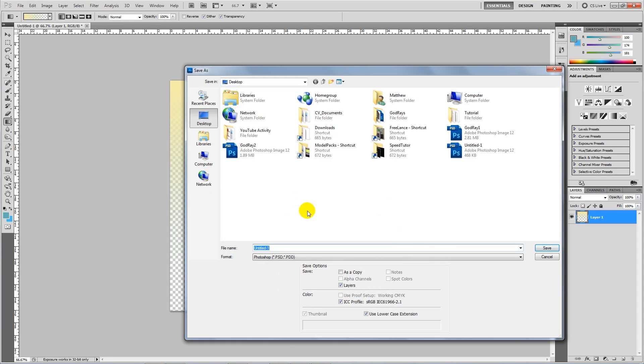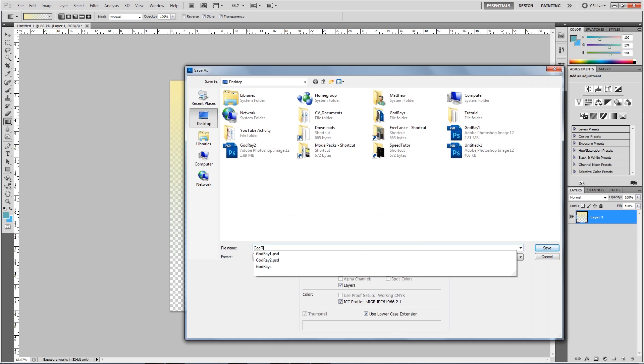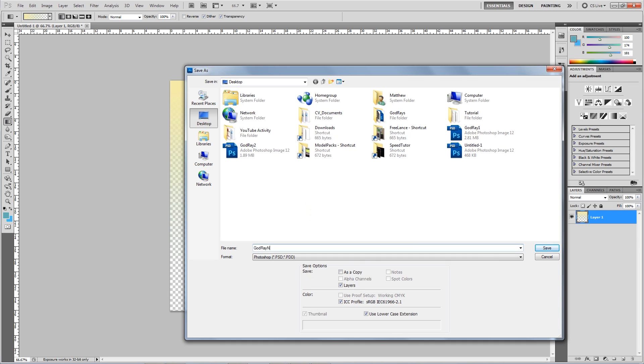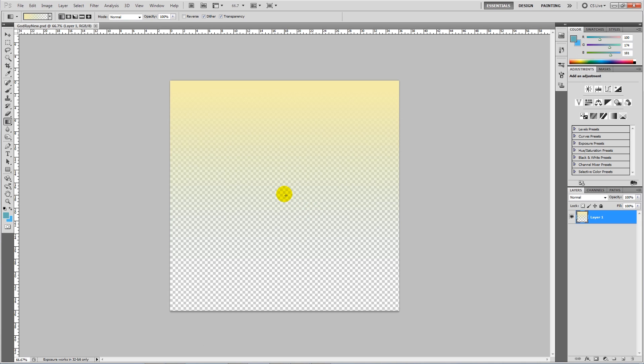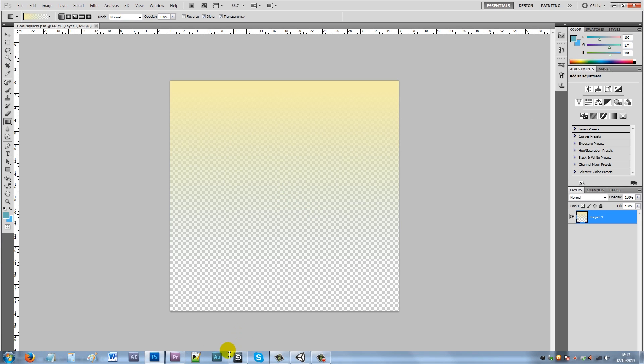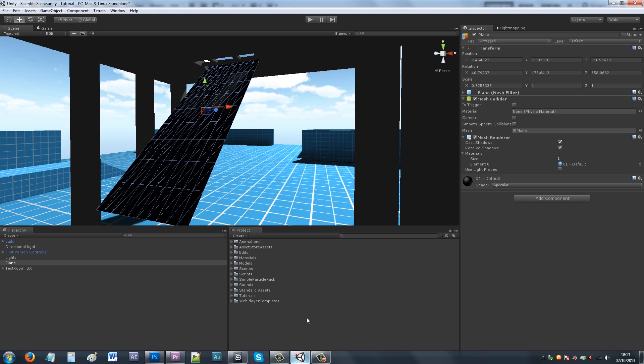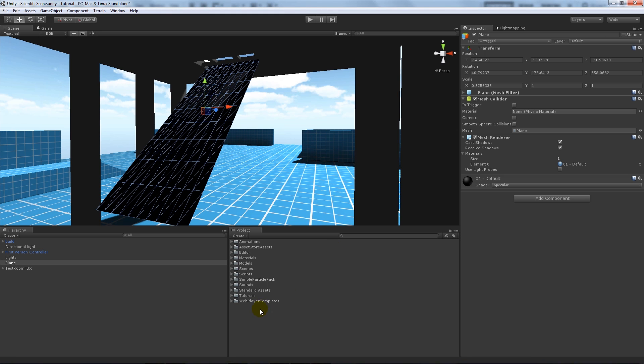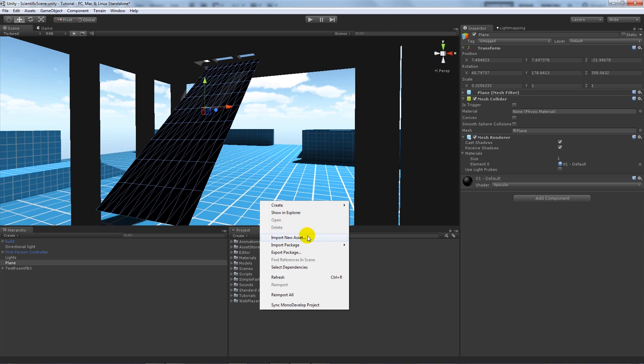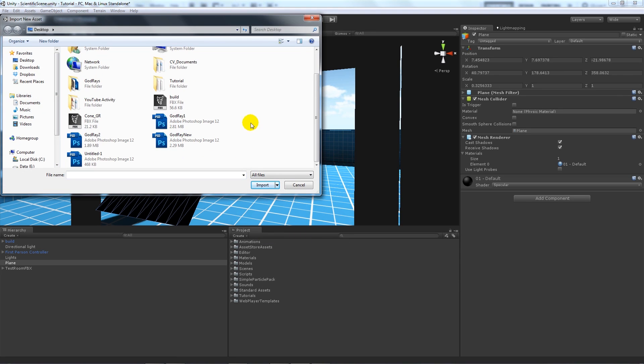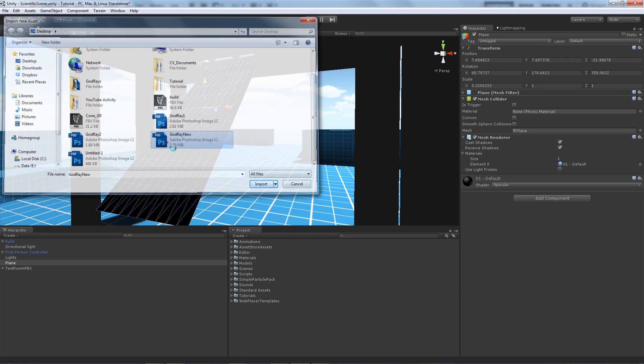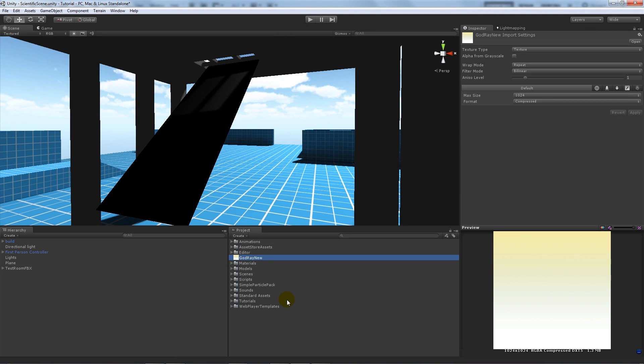So then what I'll do is save this as God Ray New and I'll press OK. Now if I go back into Unity and import a new asset and then import God Ray New.